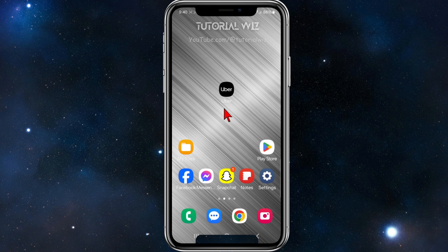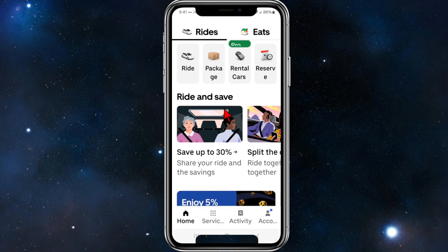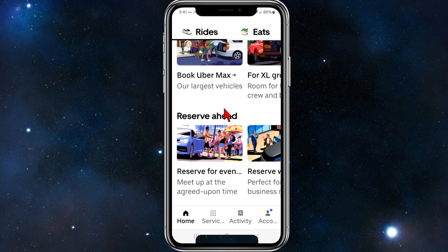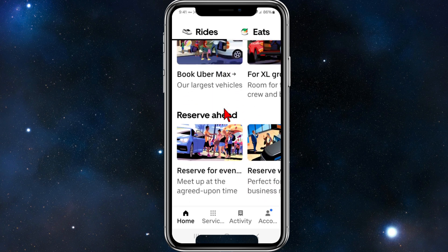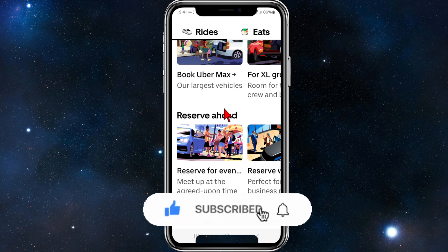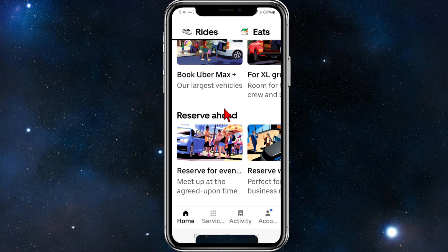I'm back and I've opened up Uber, and as you can see my font size has increased significantly. You can play around with that slider to make it as small or as large as you like, to make it easier to read if you struggle with small font.